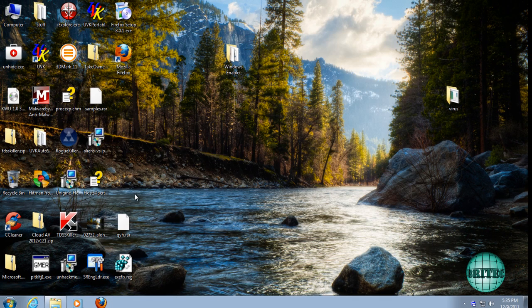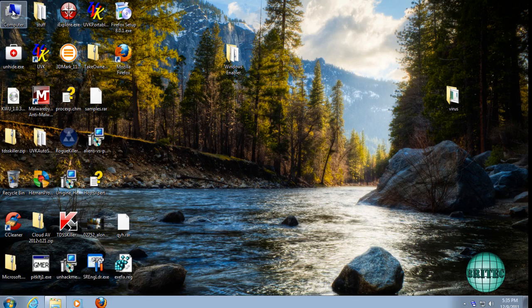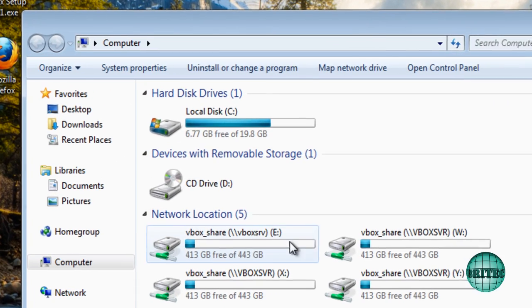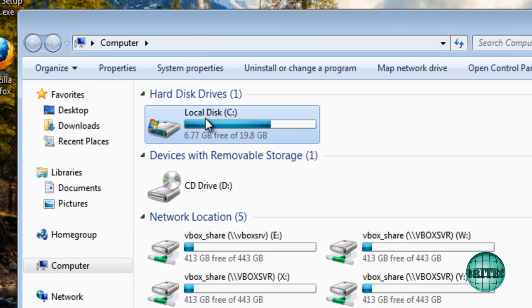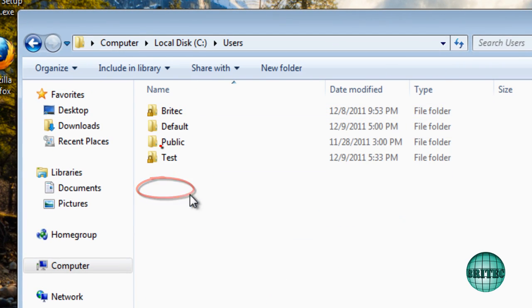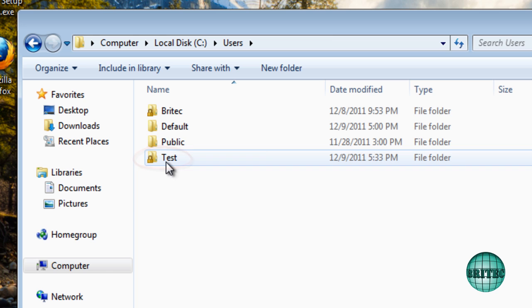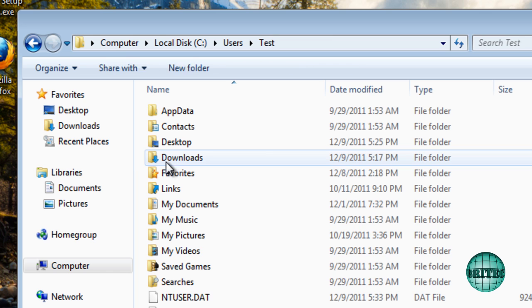So what we want to do here now is come up to my computer, C drive, and then users. And then go into our test location.